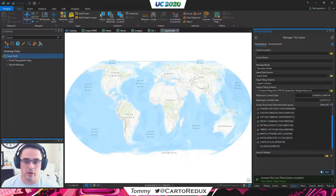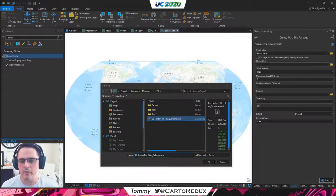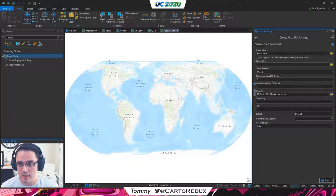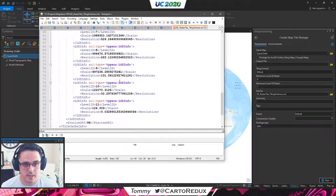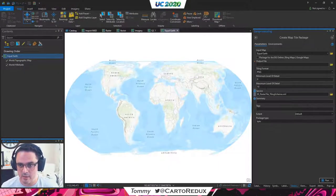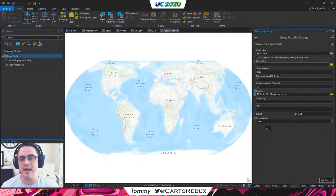Once that's all done, you hit run, let it cache, and off you go. If you want to go directly to a tile package, you could use the Create Map Tile Package tool. In this case, you specify your map, and under service you browse to that tiling scheme file. Specify the level of detail — in this case, level 10. Type in your summary and set the default extent. I would highly recommend that if you are going to create tile packages, definitely create a TPKX.